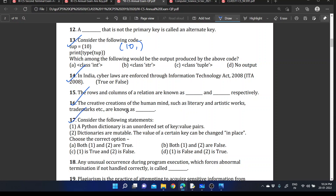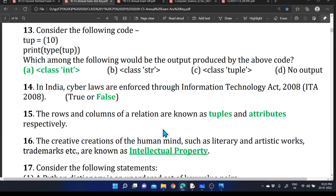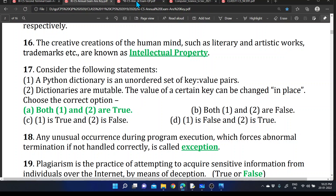Next question: Statement 1 — A Python dictionary is an unordered set of key-value pairs. Statement 2 — Dictionaries are mutable; the value of certain keys can be changed in place. Which option is correct? Statement 1 is true — dictionaries are unordered key-value pairs. Statement 2 is also true — dictionaries are mutable and values can be changed. So both one and two are true.